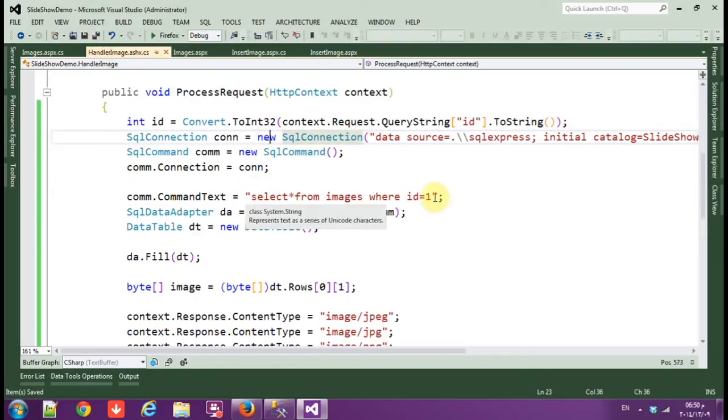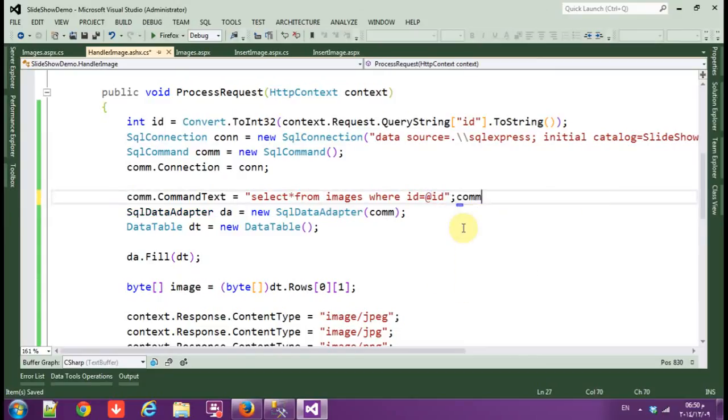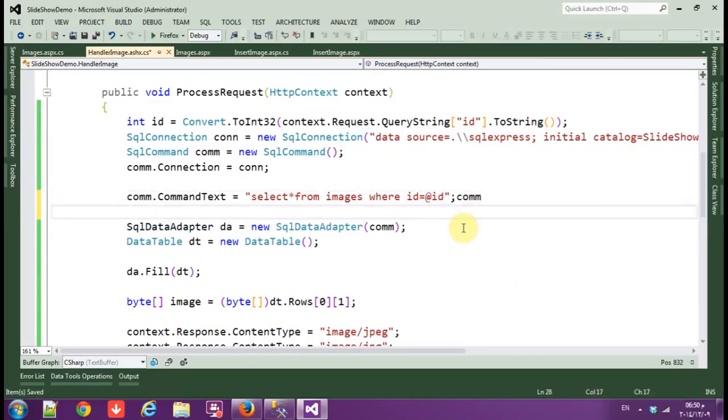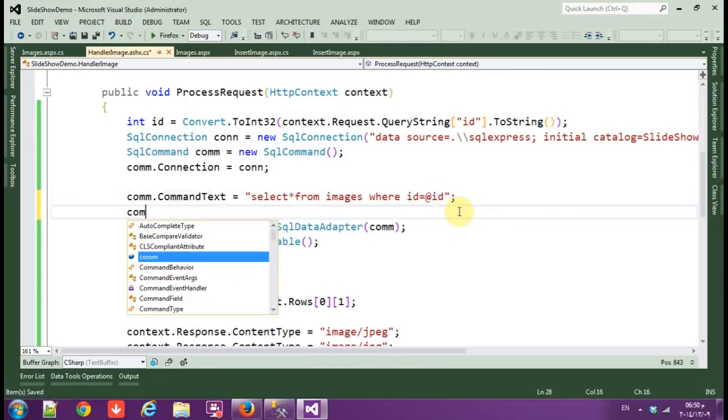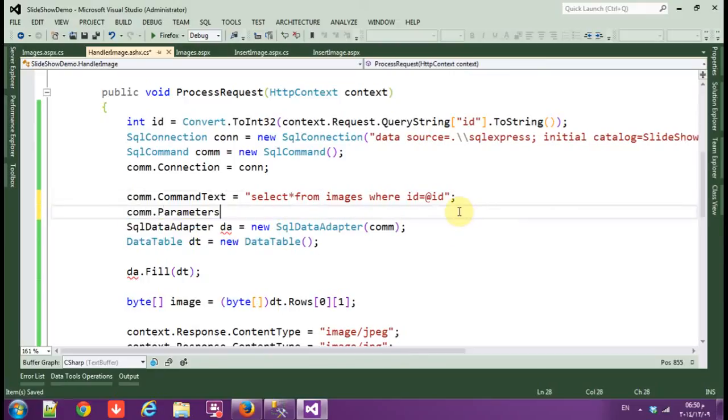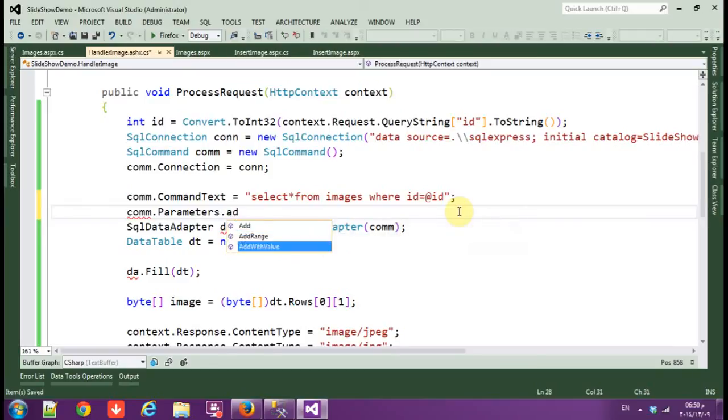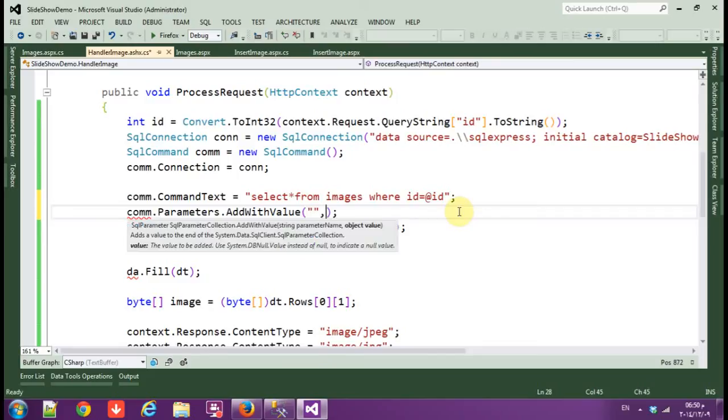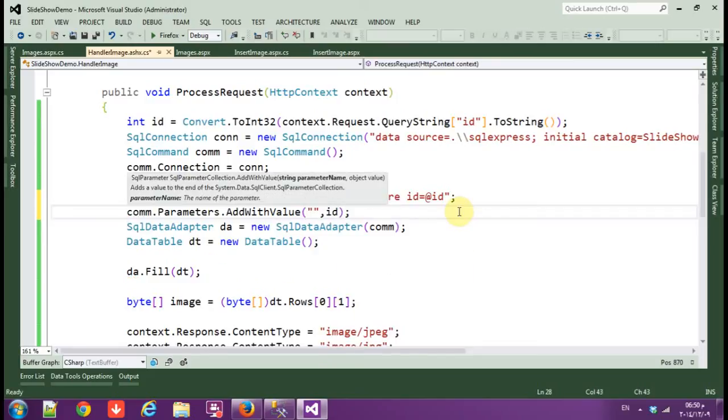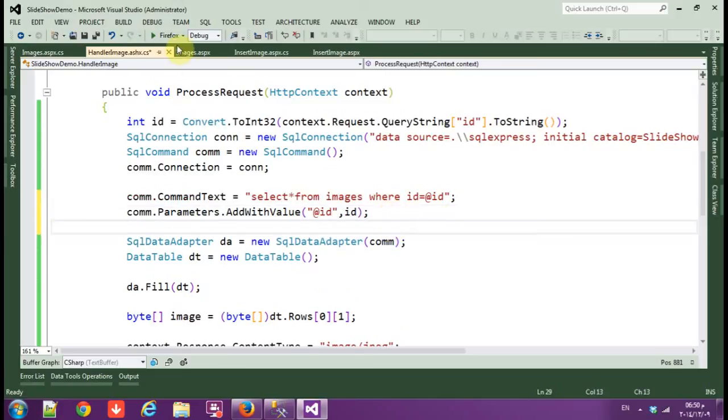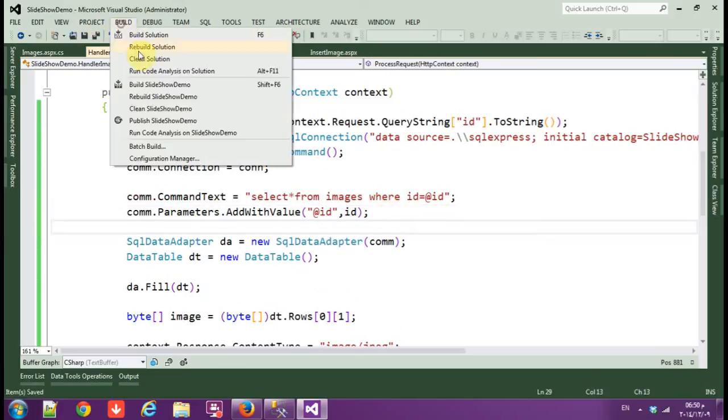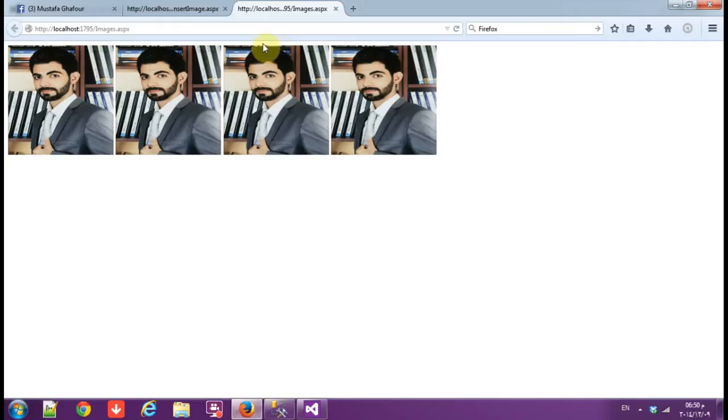And delete this one. We'll make a parameter, so com.parameters dot add with value from ID.